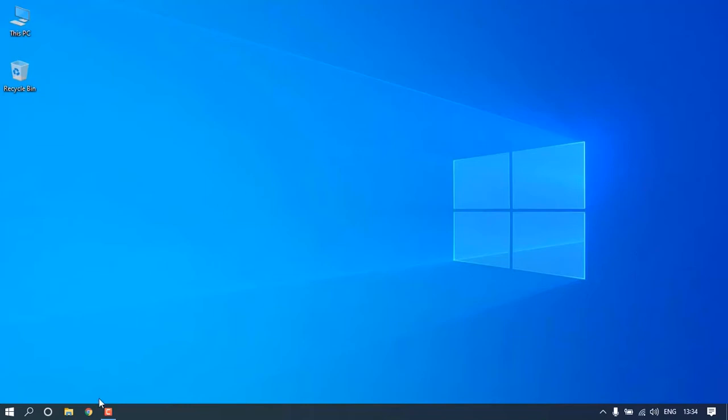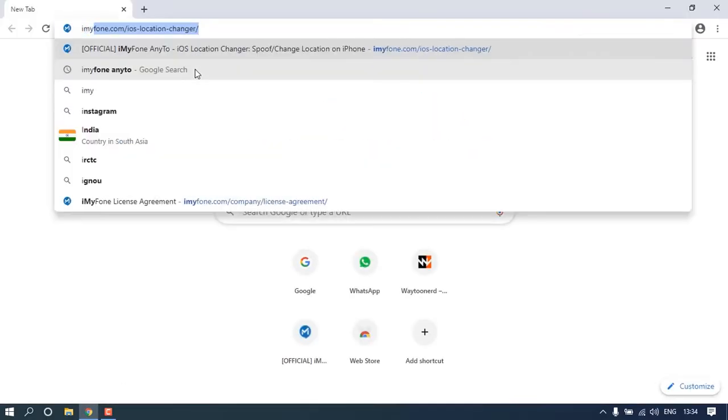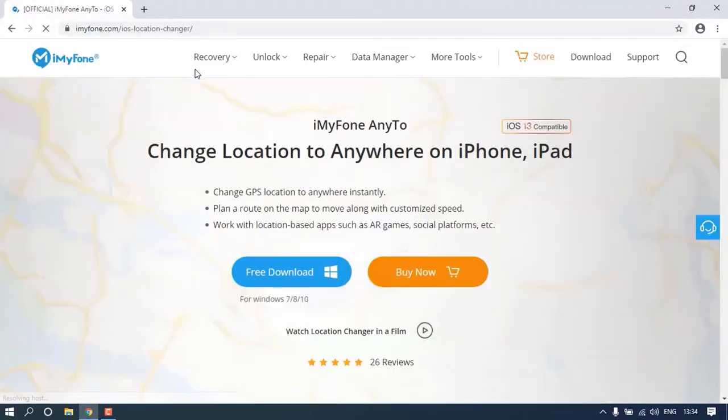Hello everyone! In this video, you will learn how to use the multi-spot mode in iMyPhone Any2 to create a customized route for iPhone.